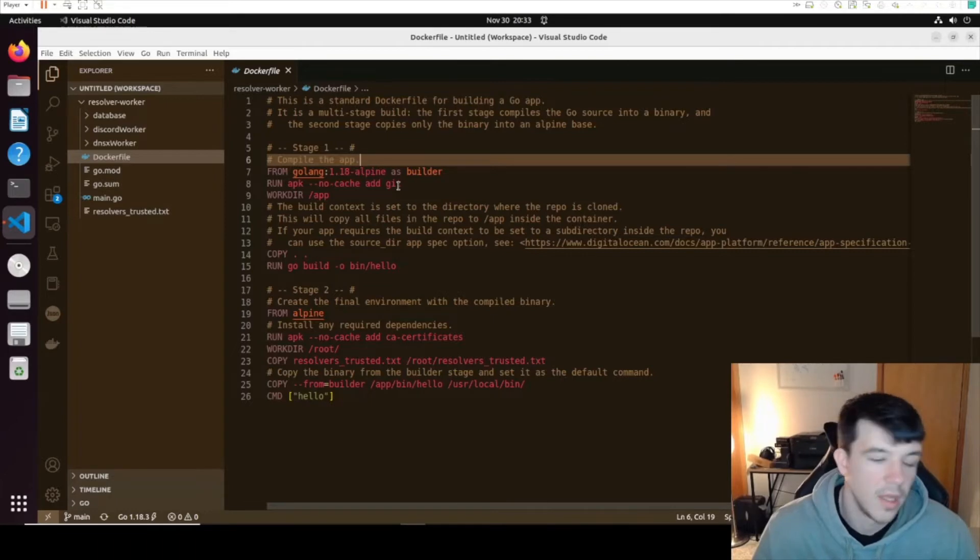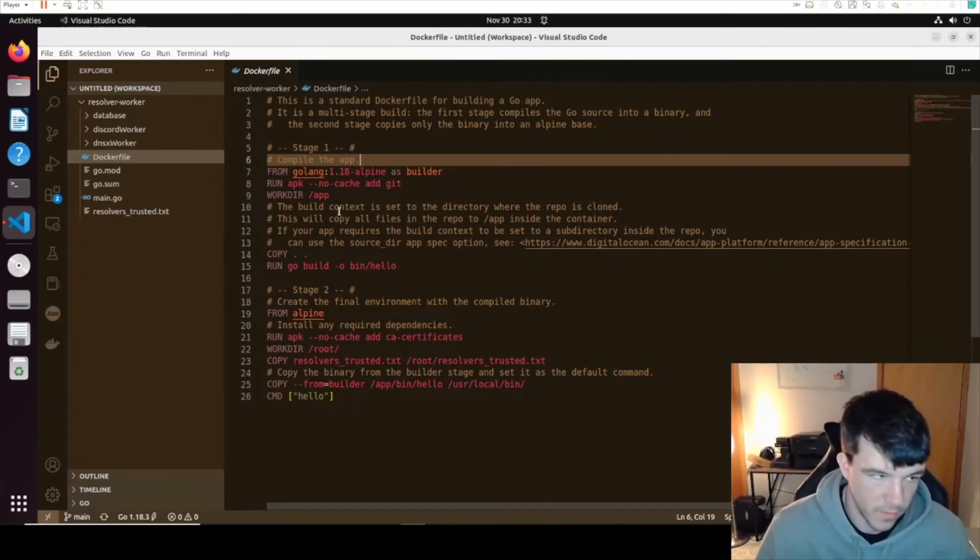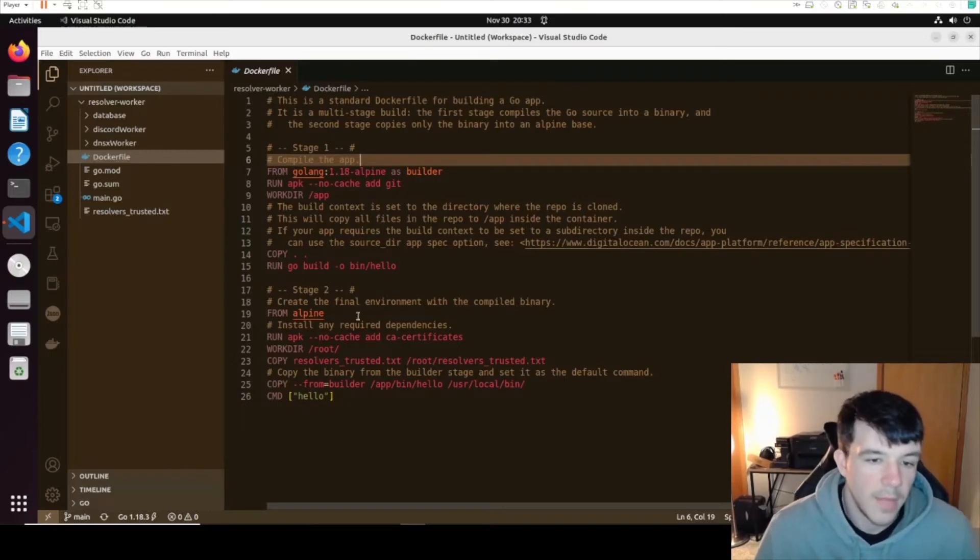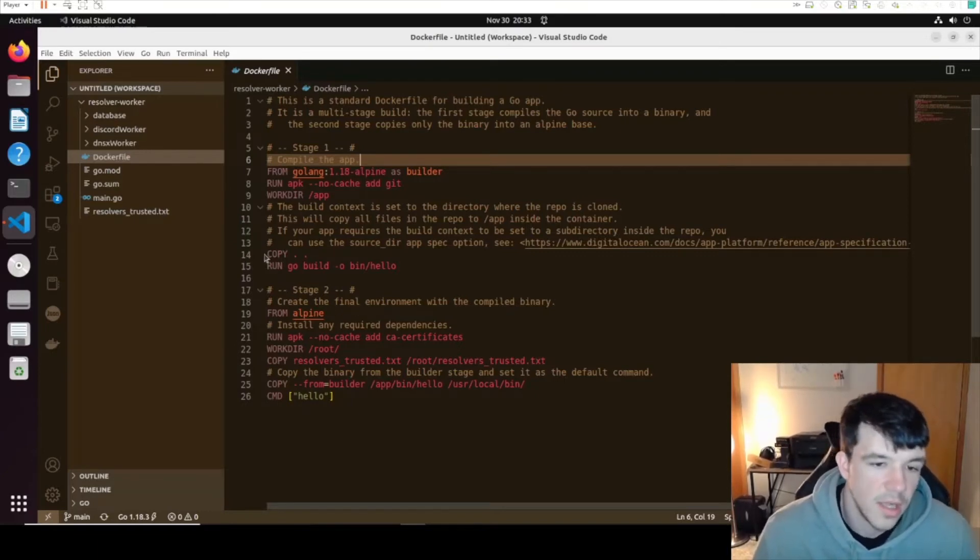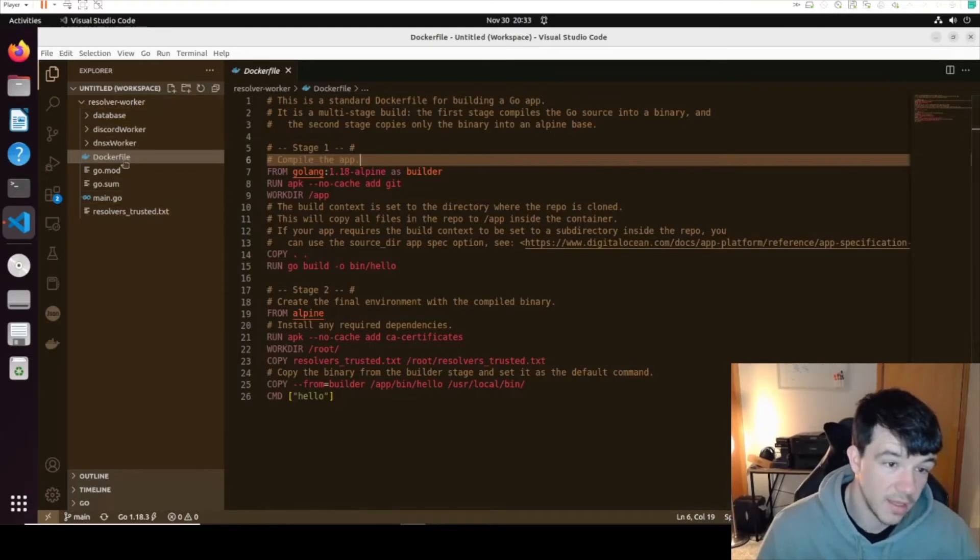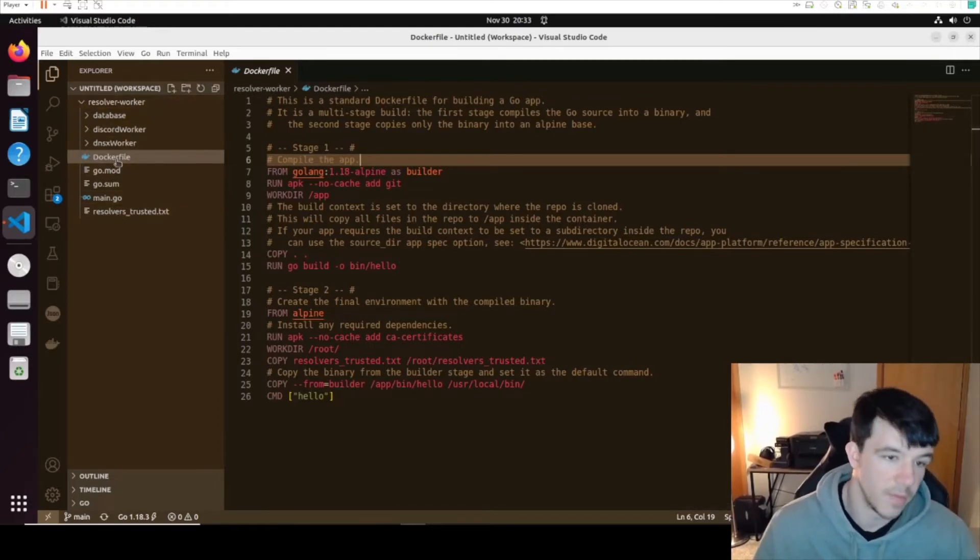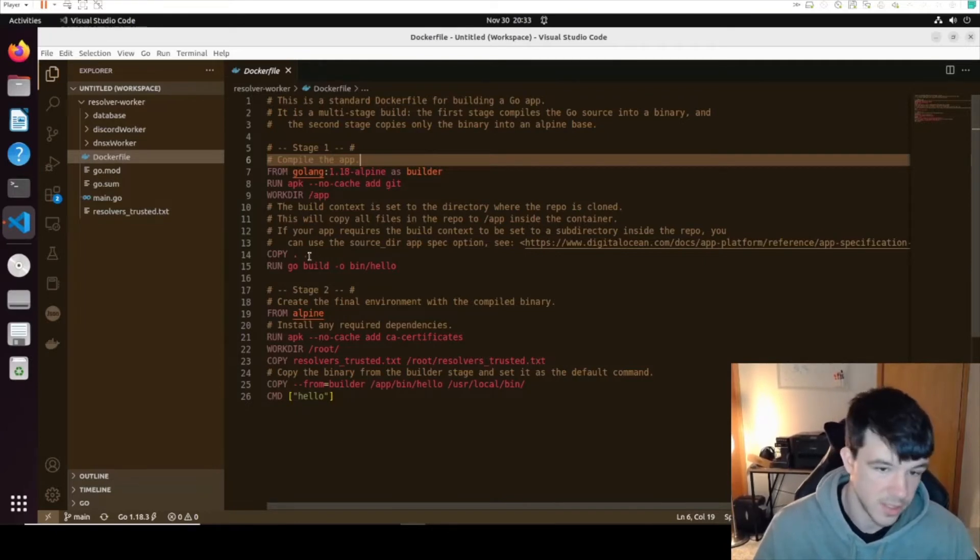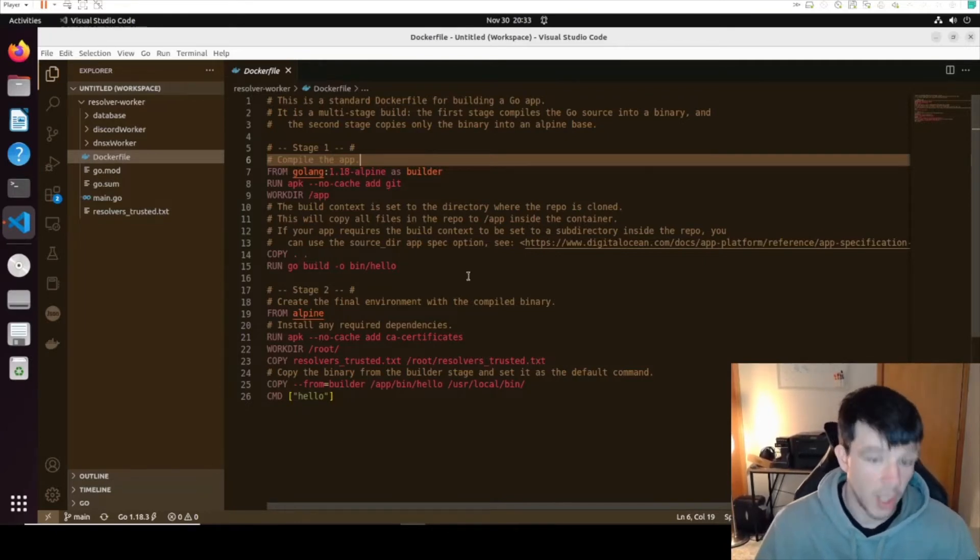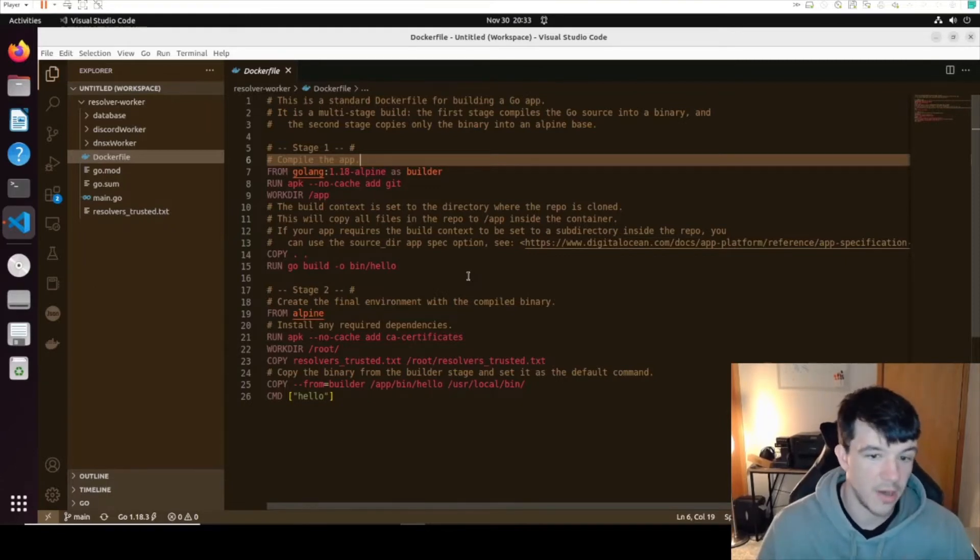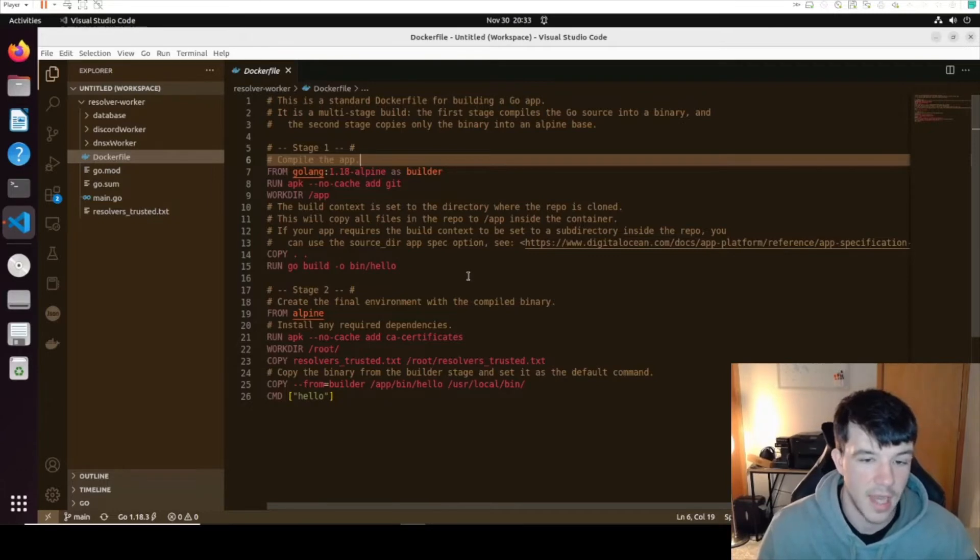I make a working directory just because it's easier. Copy dot to dot, which means I'm copying everything recursively from the directory that the Dockerfile's in into my working directory. Then I'm running go build which just builds it into a binary. I don't even care what the binary is because it's the only binary on this Docker, so I just call it hello.